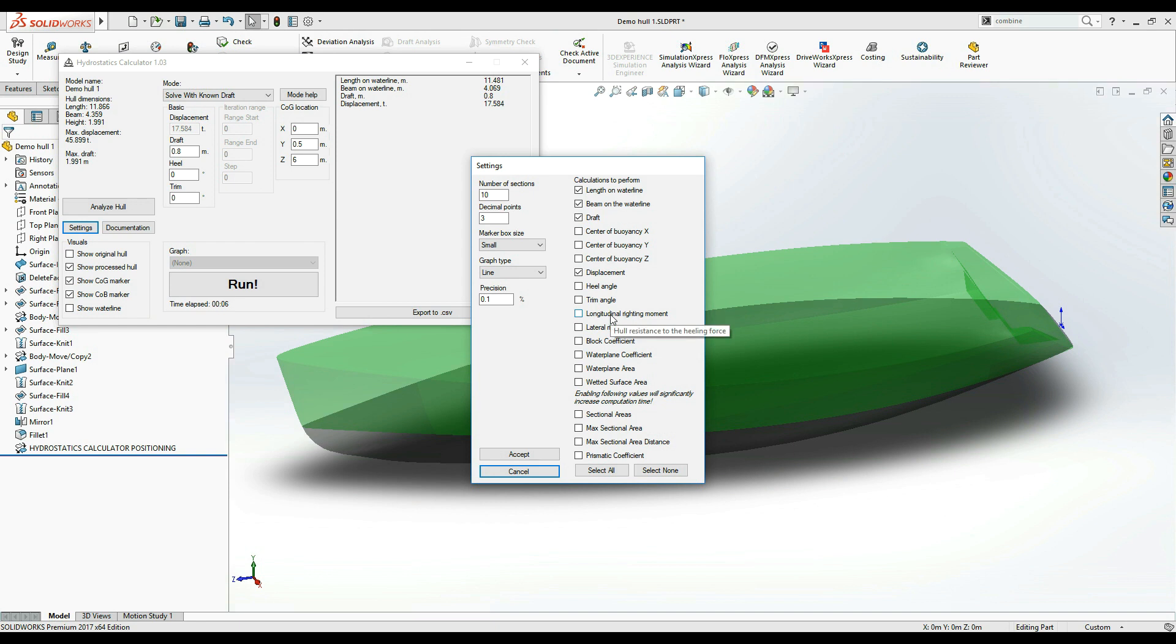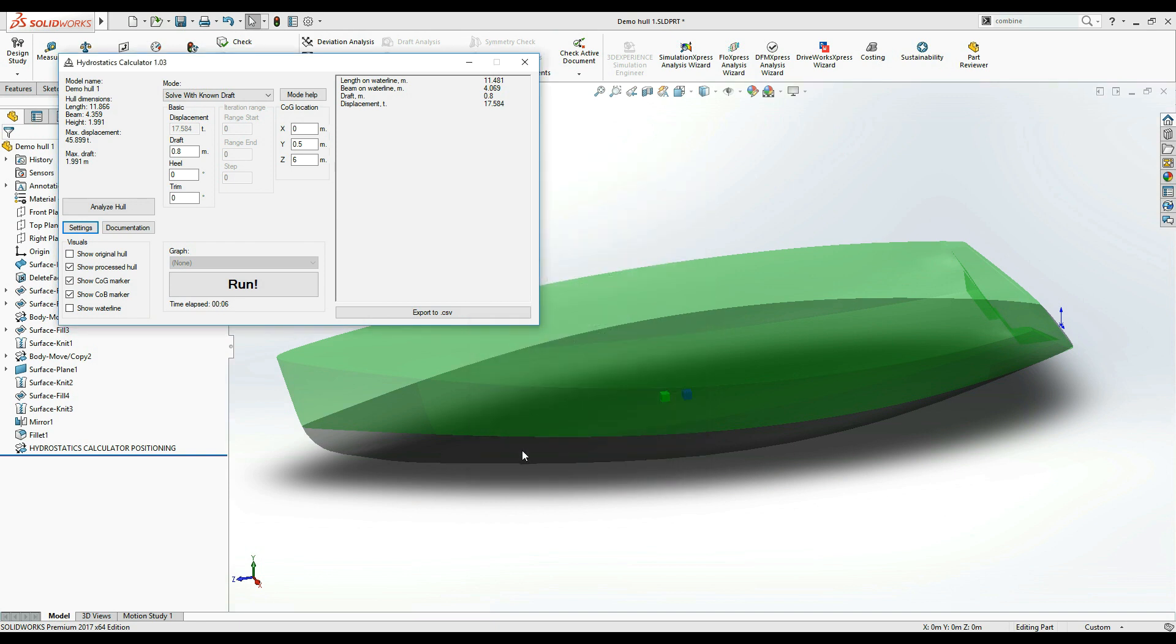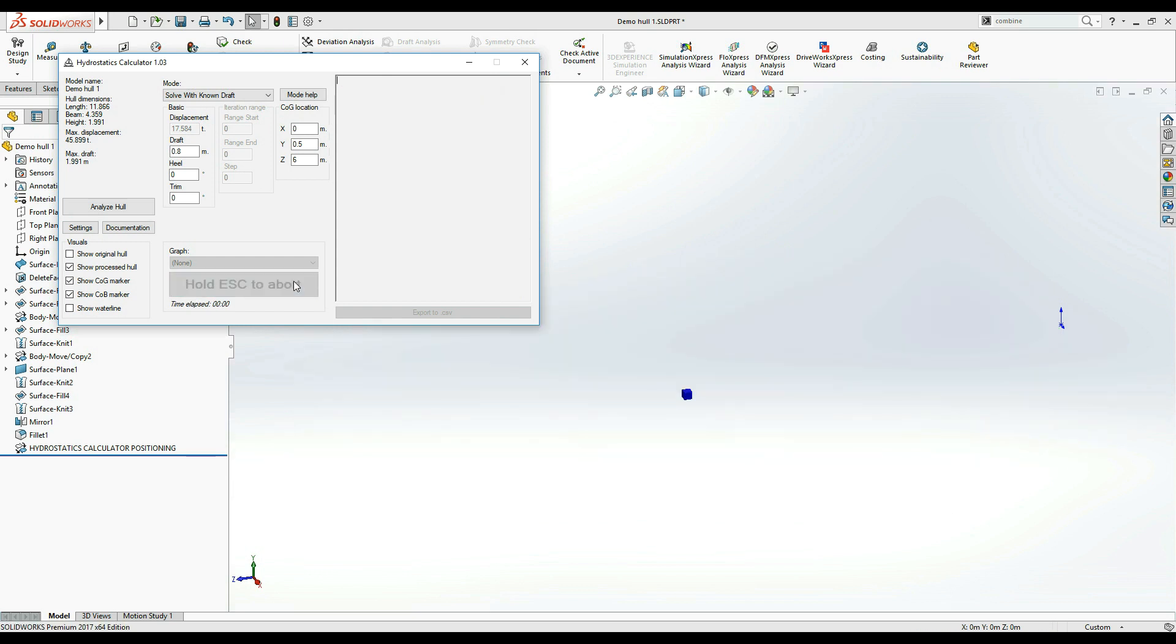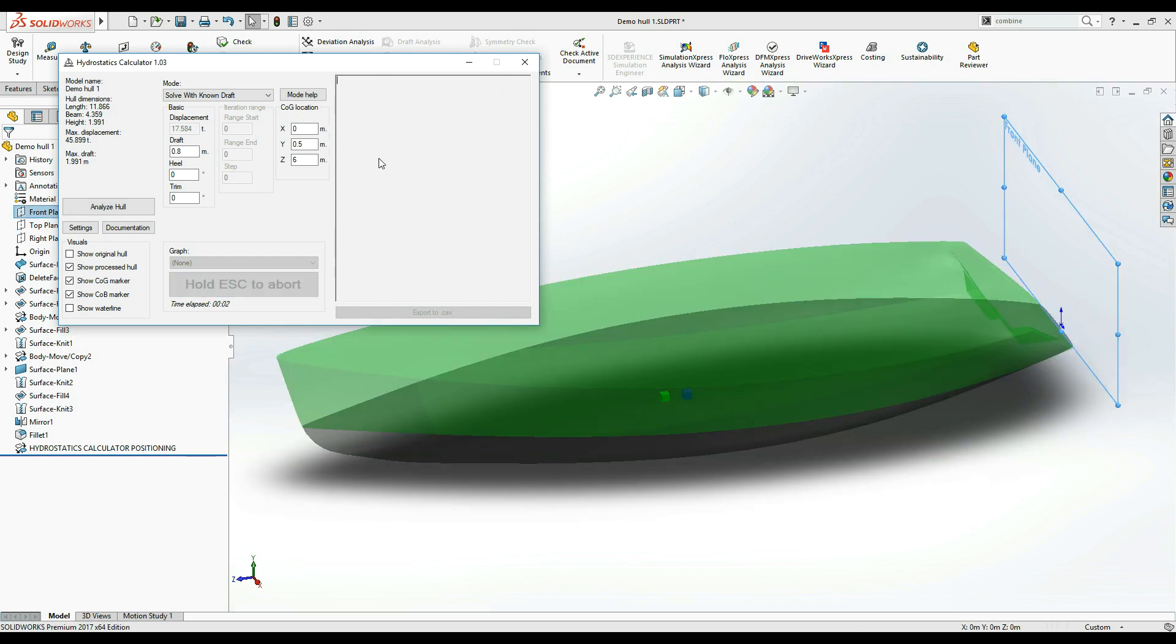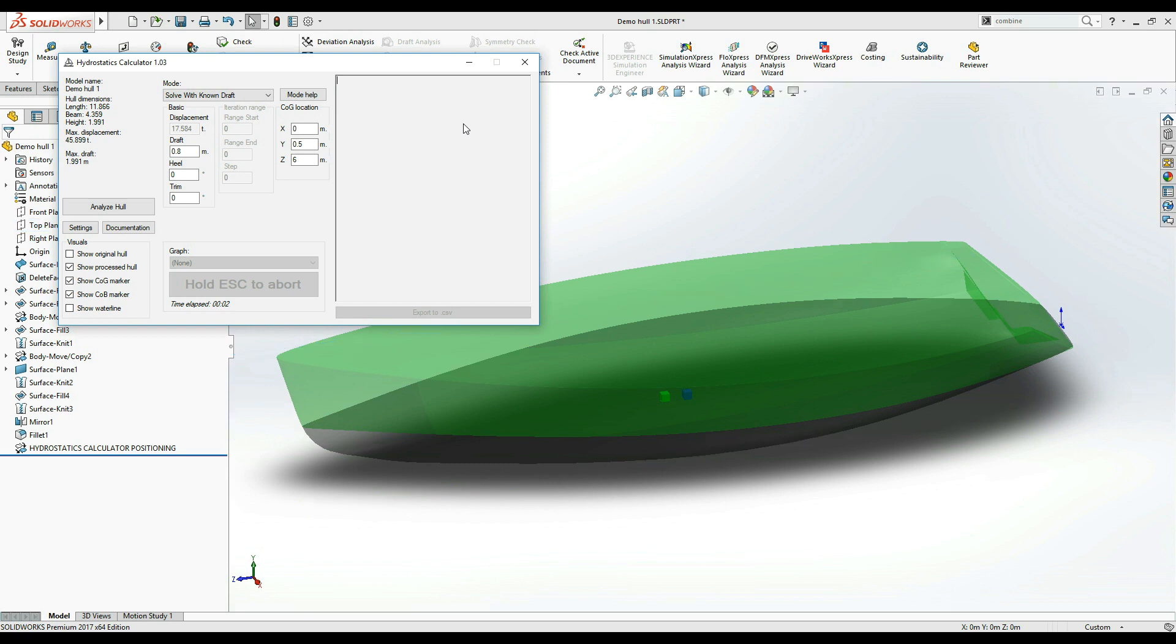In the settings window, I am selecting the display of the longitudinal writing moment, and now, back at the main window, I am going to run this calculation again. As you can see, the results panel now shows the longitudinal writing moment.